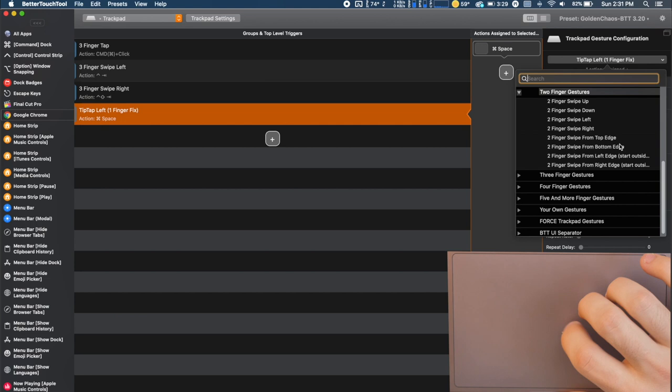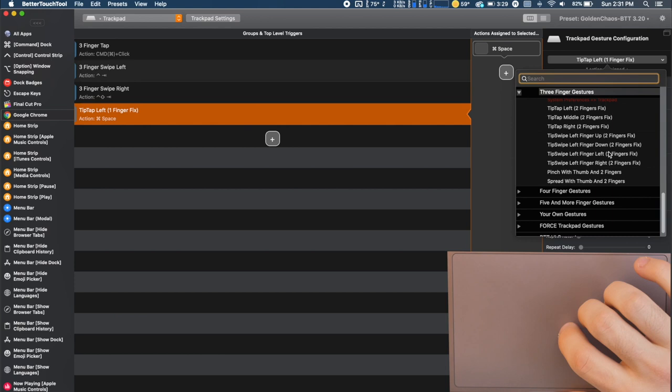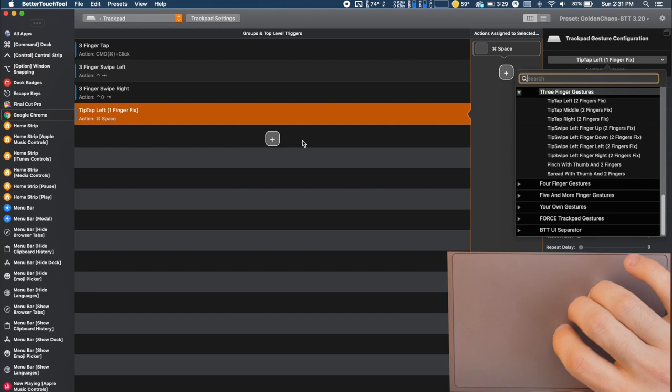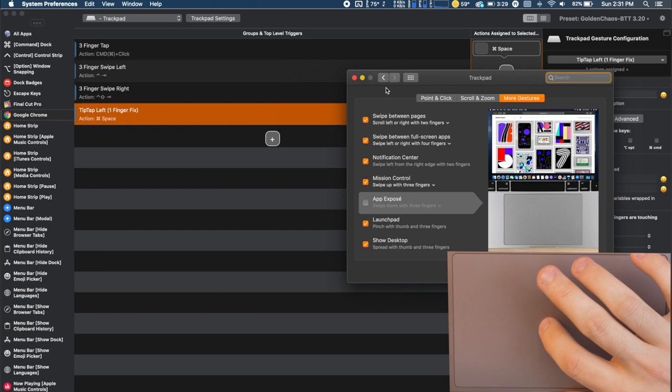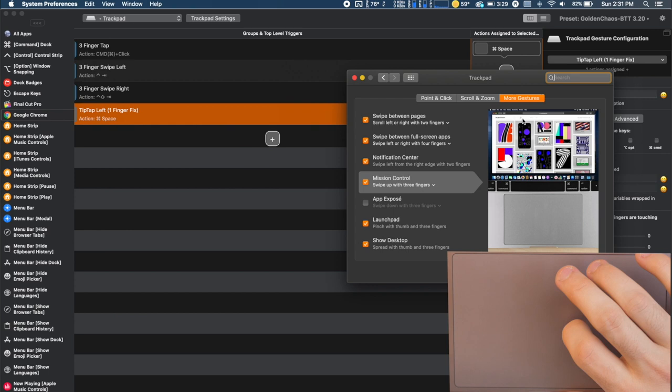And then as we continue to go on we have more gestures. There's three finger gestures. And the thing to keep in mind is we're going to have to go into the system preferences of macOS and we're going to have to adjust some of these. So to do that you just open up system preferences and then you'll click trackpad and it'll bring you to here.